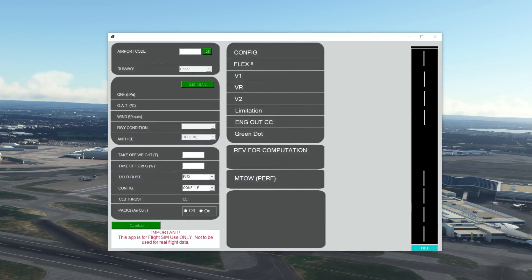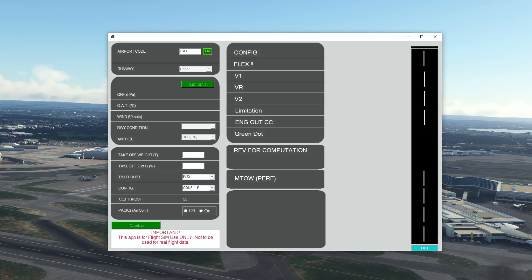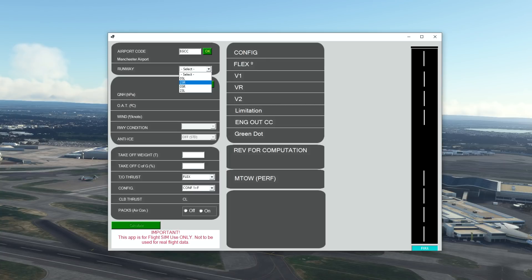Here is our Airbus A320 Neo performance calculator, laid out almost exactly like its real-world counterpart. I'm going to show you a couple of examples of how it works. Let's pop in an airport code — one you'll have seen me depart from in live streams quite regularly: EGCC, which is Manchester Airport in the UK. Once we click OK it connects to the server, brings up Manchester Airport, and you automatically have a runway selection. We've got four runways available, and on selecting them the app automatically knows the runway length. The most common runway in use at Manchester due to the prevailing winds is Runway 23 Right.